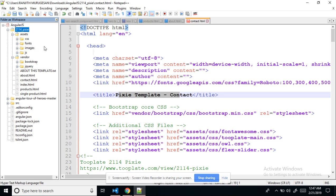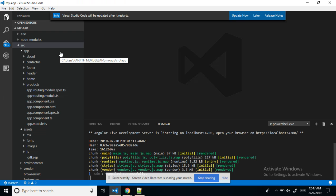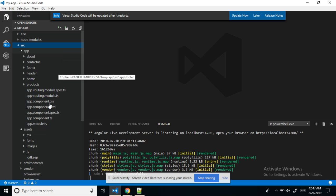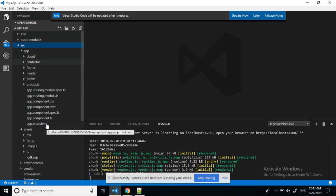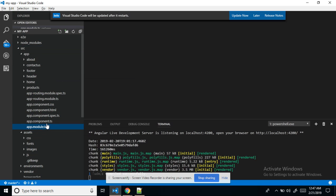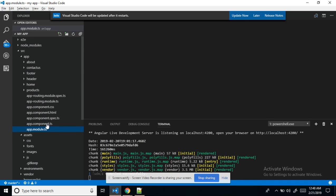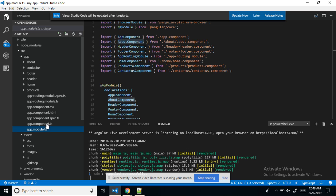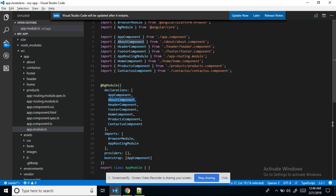Now in Angular, if we go to the Angular folder, the first thing is the root folder. This is the module dot TS file — this is the root app module.